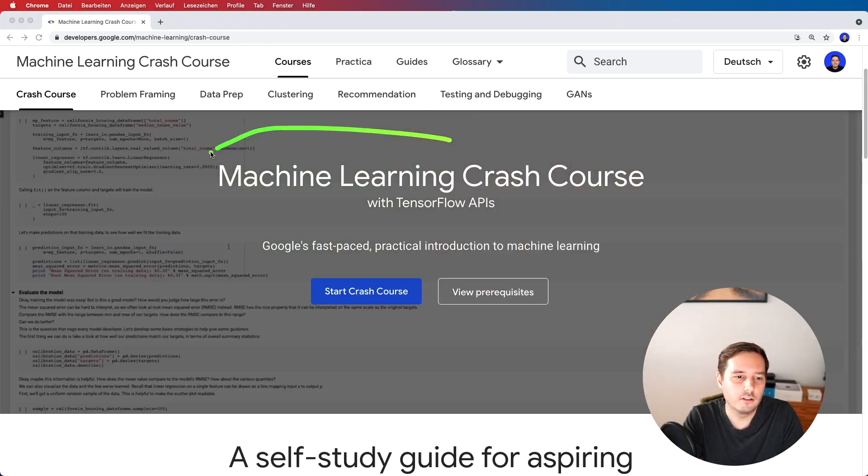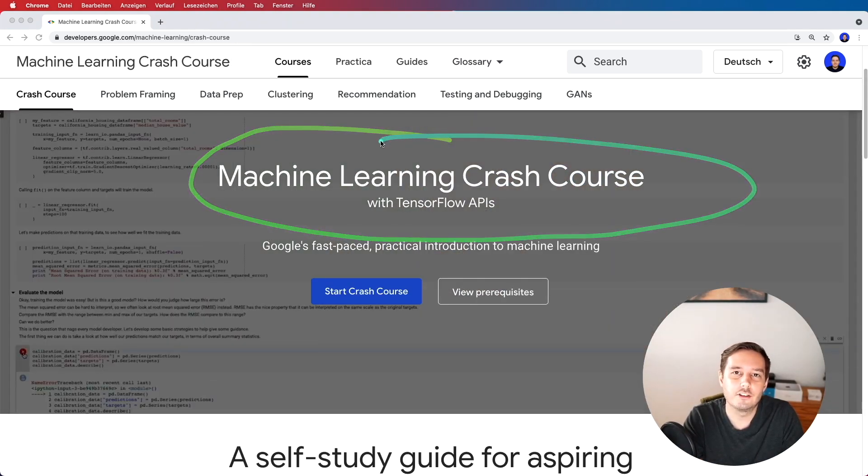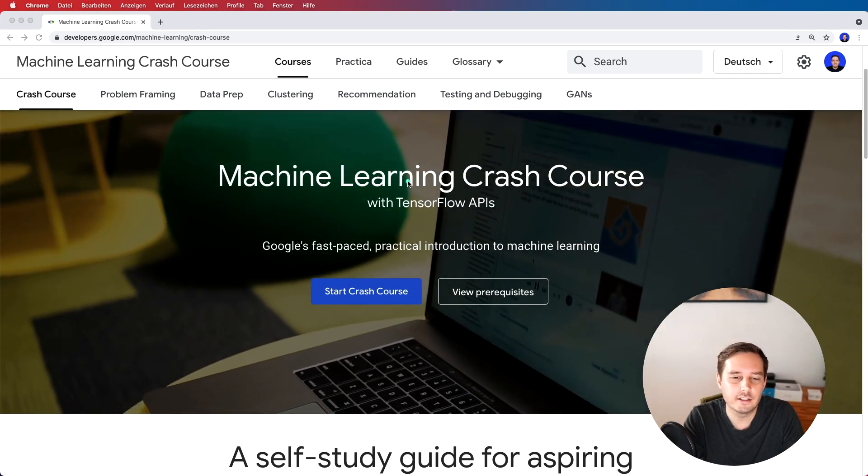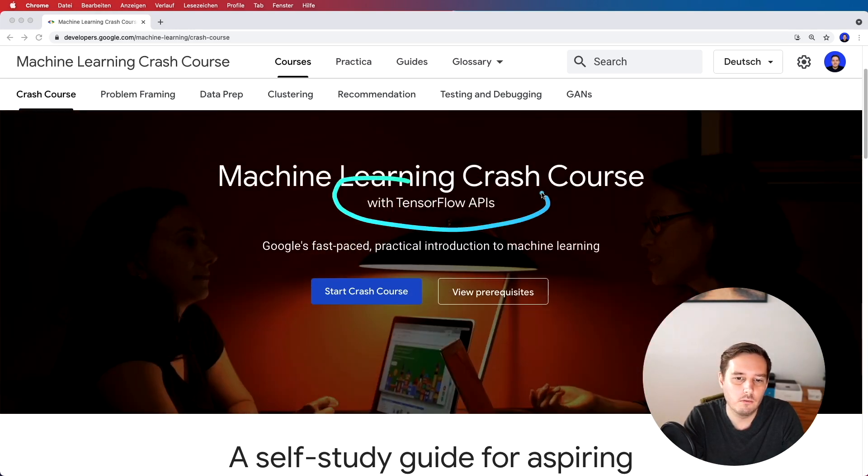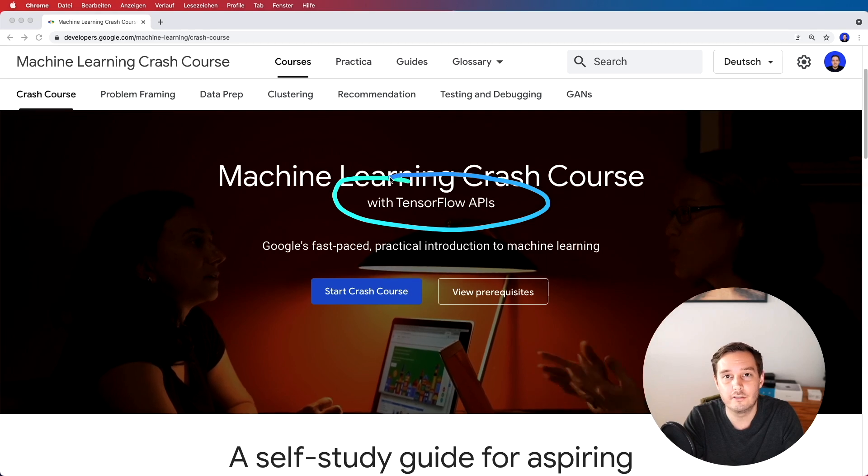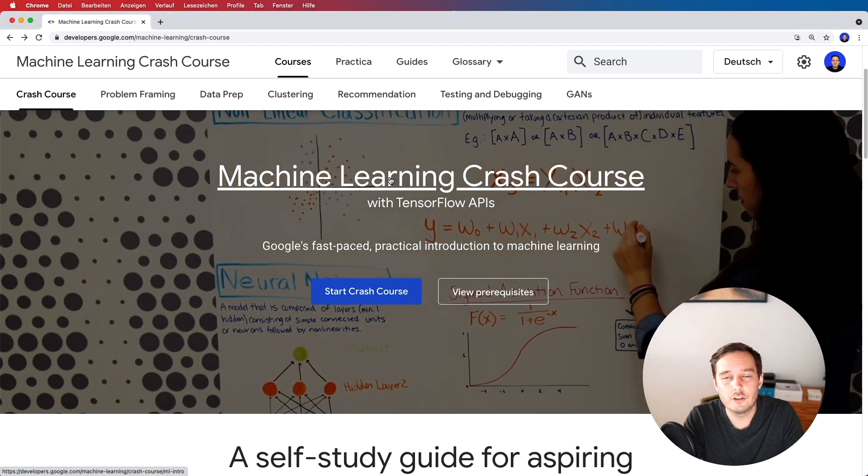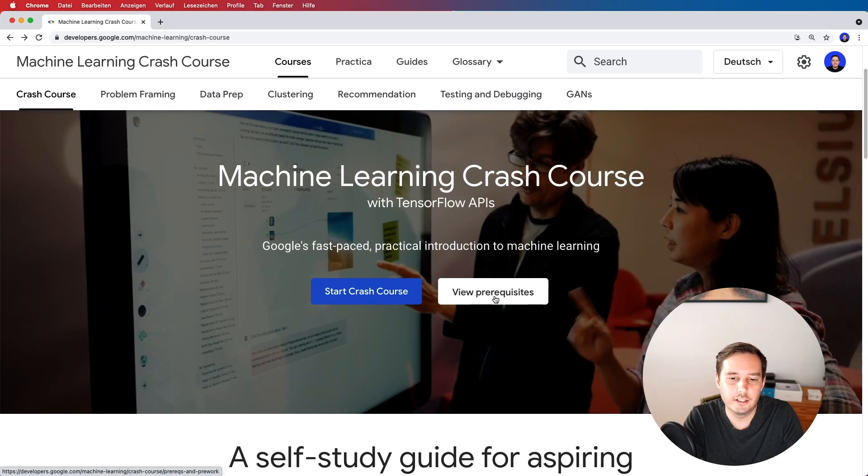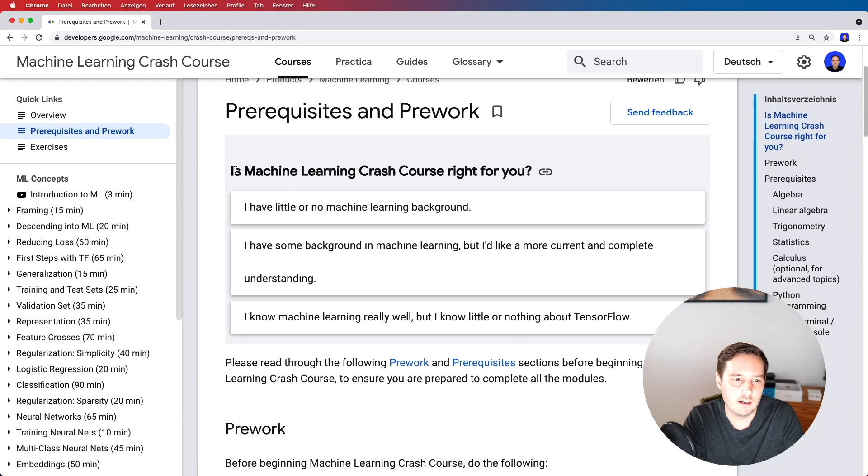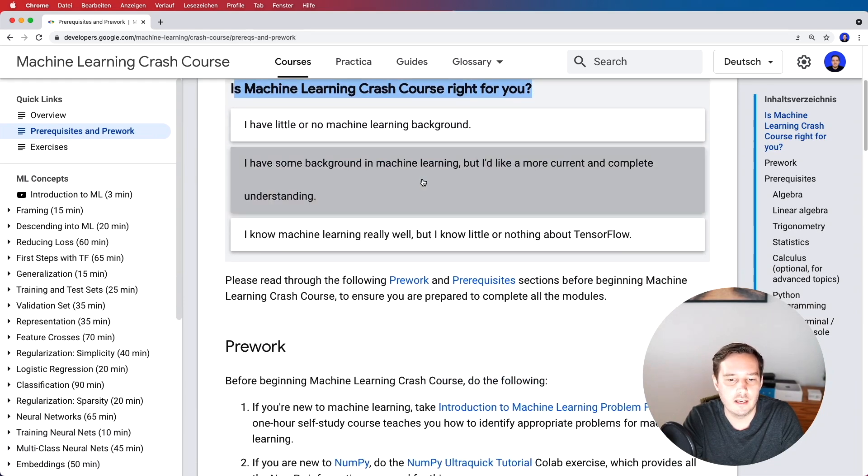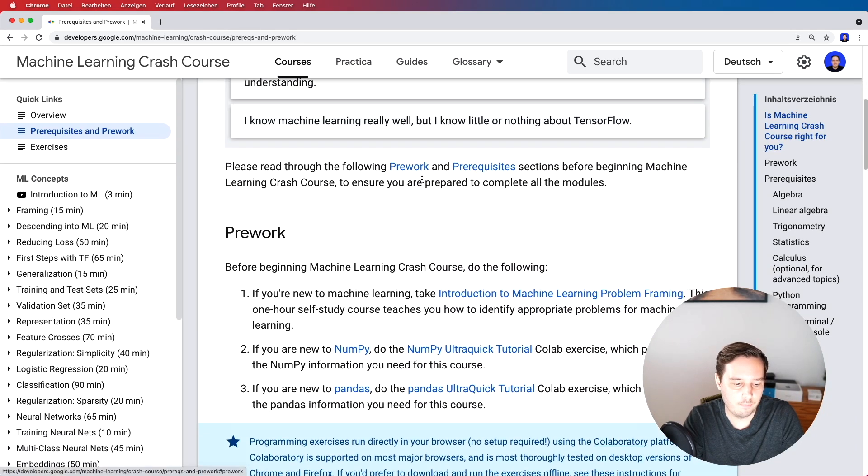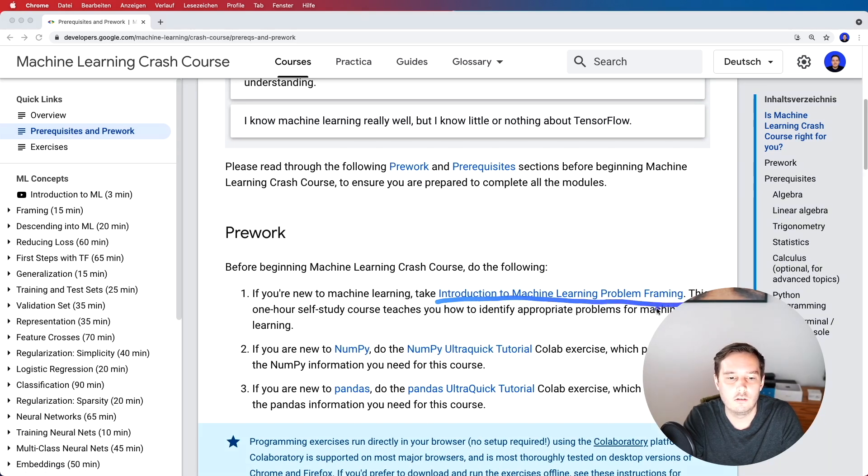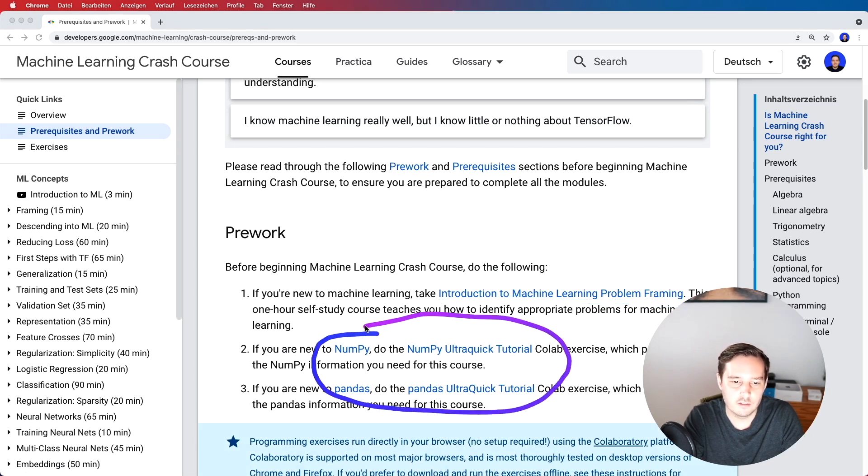The second course is also by Google and it's called the machine learning crash course. So this one takes about 15 hours and along the way you will also learn how to use the TensorFlow API so this is pretty cool. So if you're not sure if you should take this one then you can click on view prerequisites and answer these questions. And as a pre-work they recommend this introduction to machine learning problem framing course that I just told you. And here you also have the option to take refresher courses for NumPy and Pandas so this can be really helpful.